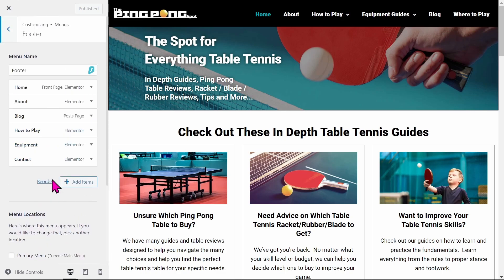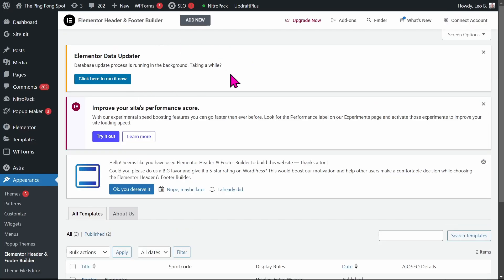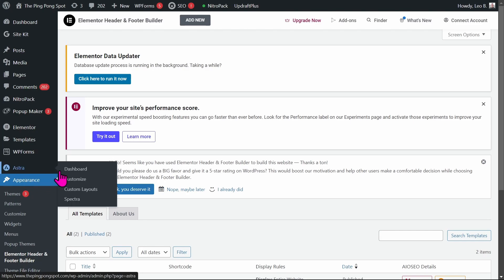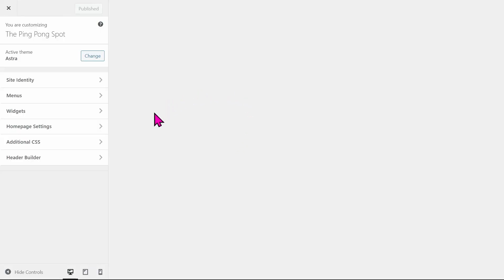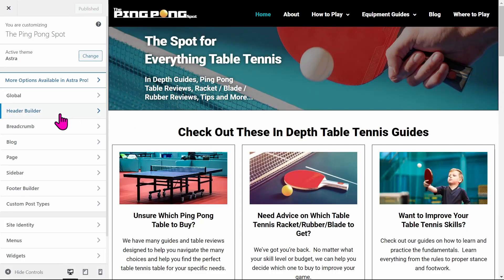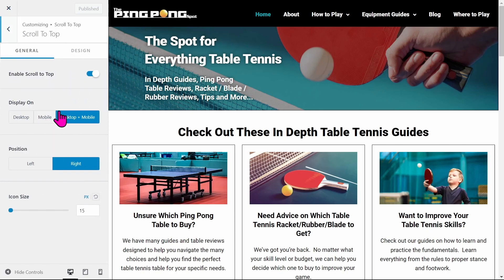But on this site it does not have that option. This site is using Astra, my other site is using Foxes. So for Astra, you go to Astra Customize, then go under Global Settings — Global right here — and then Scroll To Top right here, so you can turn that on and off.